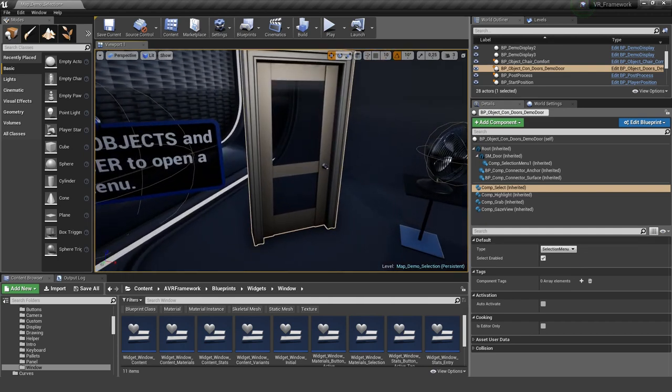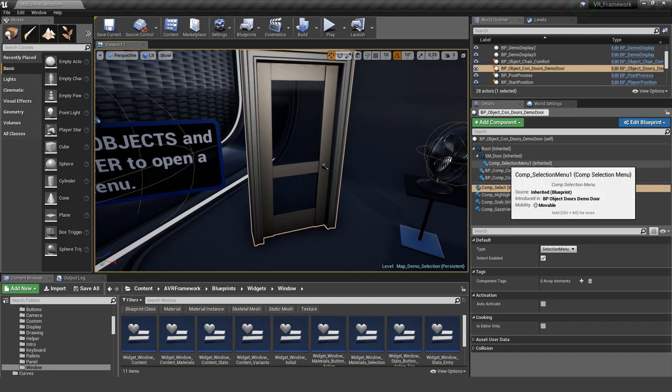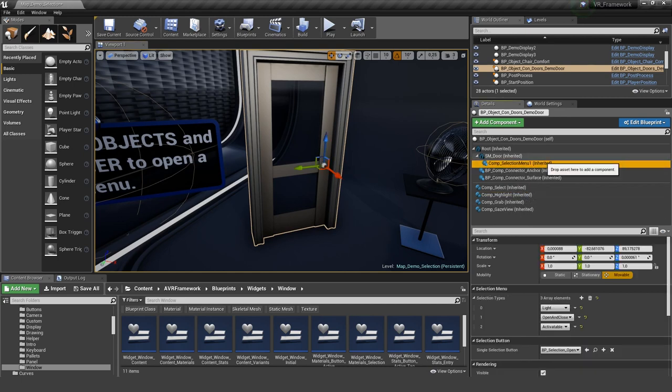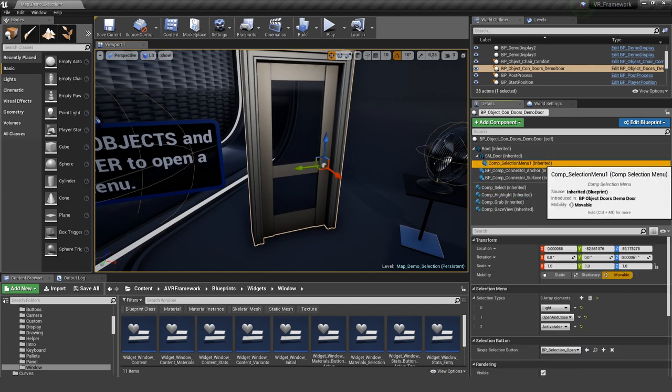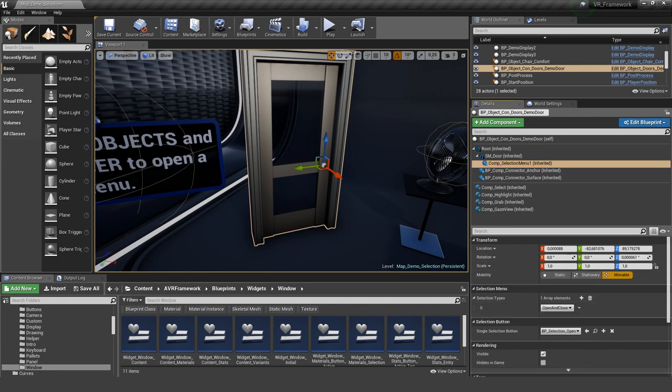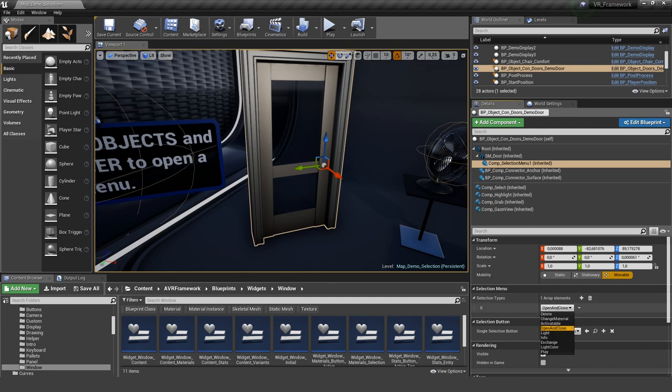And the next thing you would need is a component selection menu. Here you can define what kind of things you want to show there. And if we reset it to the default, you can see that it's just open and close. We can change it to all of these here. These are presets we already created for you and you can use them. For example, the light...